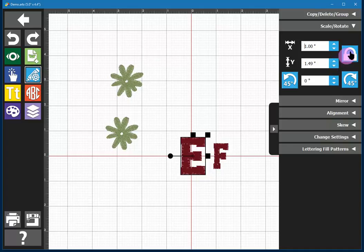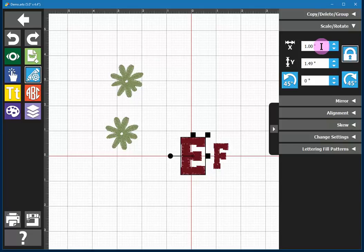As a rule for most things we want to keep the proportions locked. If that is the case, you only need to enter either a new measurement for the height or the width, because if you try both it will change a second time.